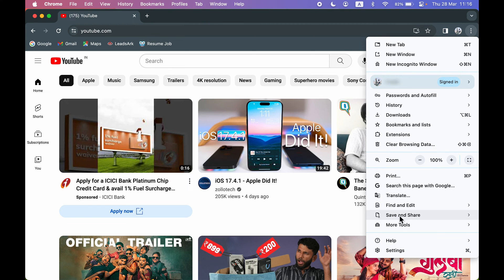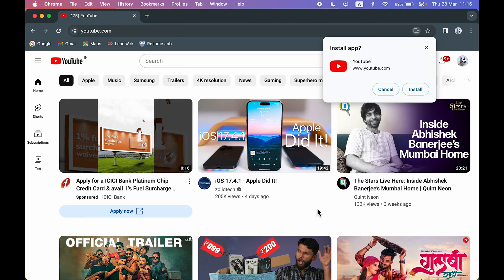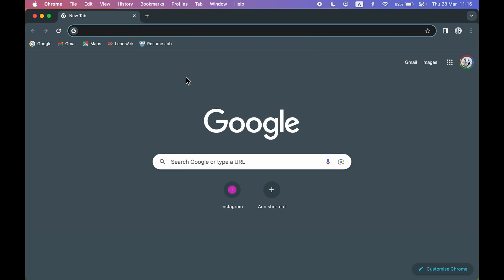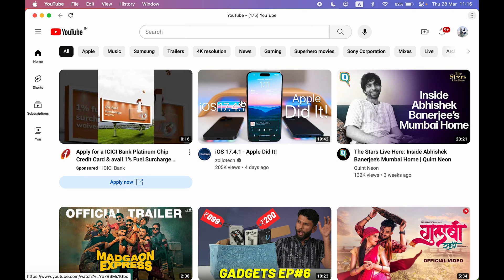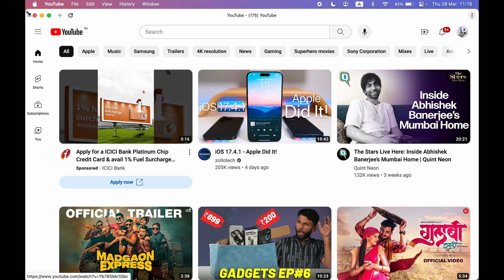Go in Save and Share, and over here you will find an option of 'Install YouTube'. Select that particular option. Again, you will get a pop-up window to install it - select Install.